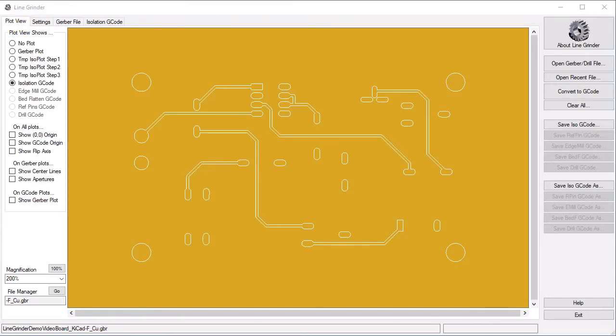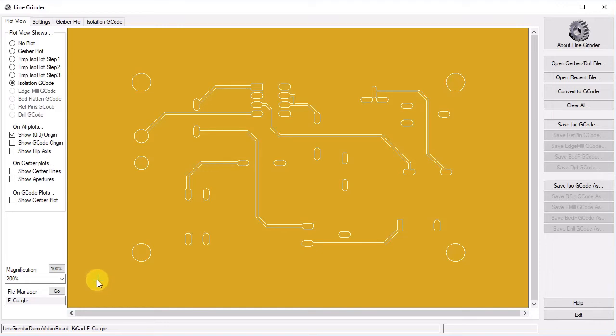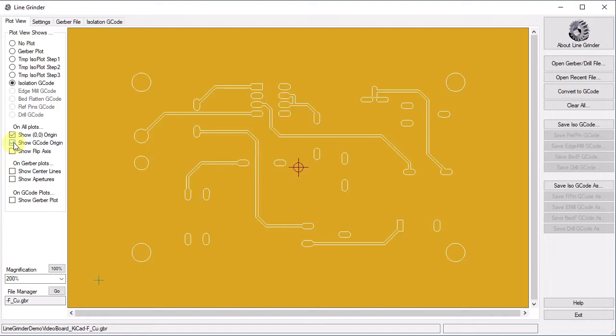On the left hand side you will see a number of options. You can show the 00 origin of the plot. This is the origin that your EDA software used in the Gerber file. In this case you can see it has appeared in the bottom left hand corner. You can also show the 00 origin of the G-code plot that LineGrinder has generated by clicking on the show G-code origin button. For LineGrinder, the G-code origin is always in the center of the plot.